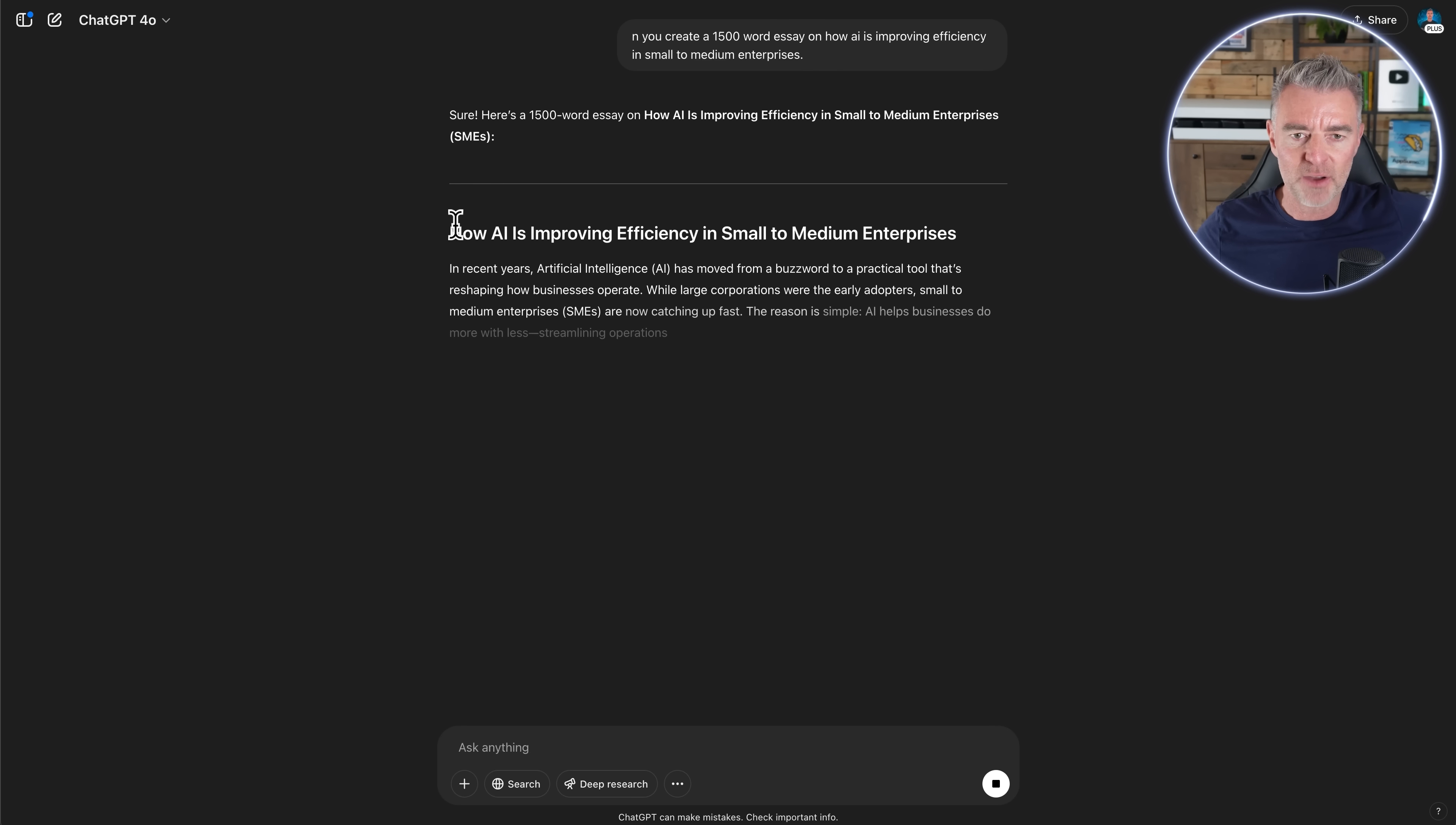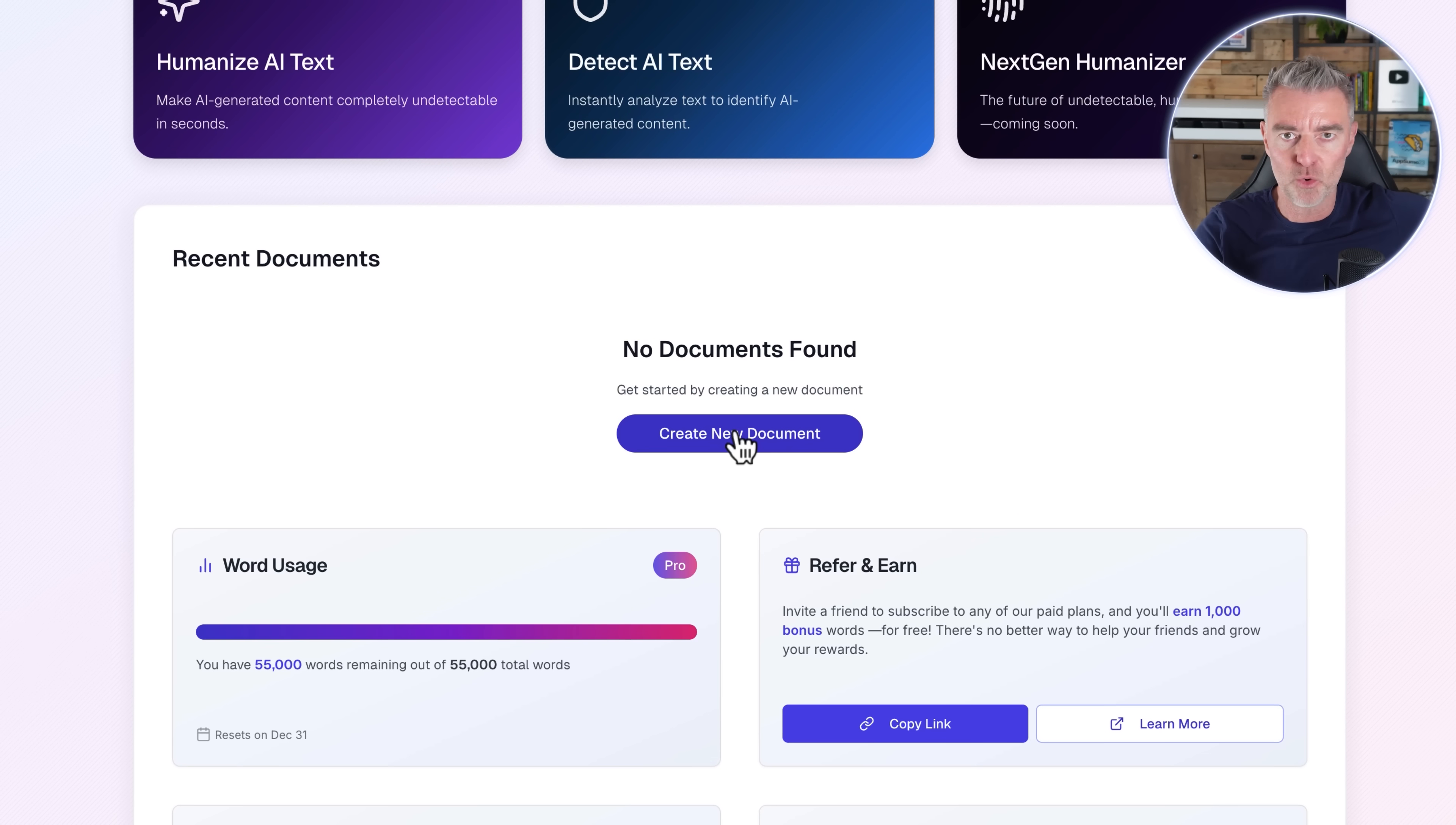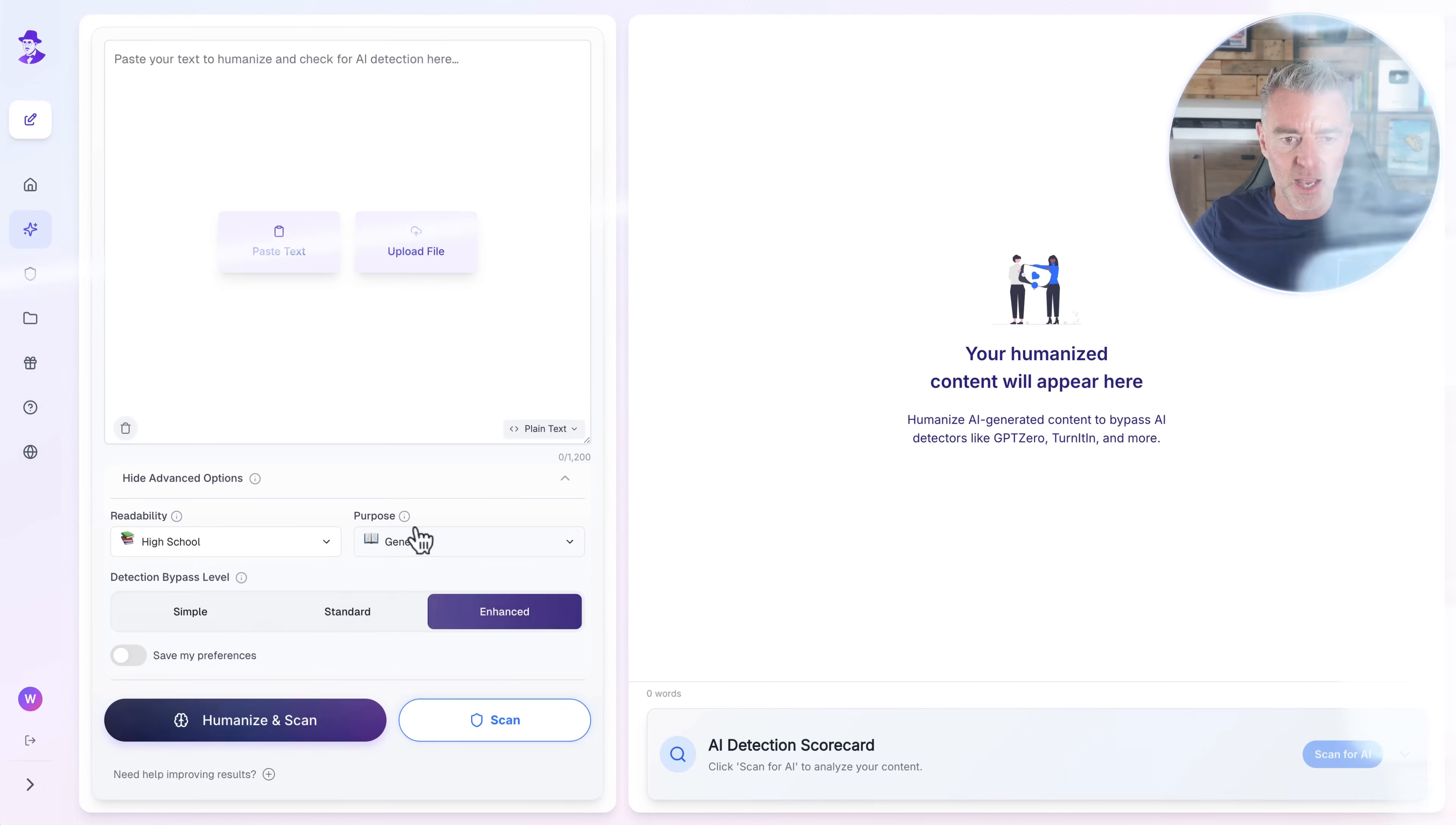So first of all, we'll go to ChatGPT and I've put in here, can you create a 1500 word essay on how AI is improving efficiency in small to medium enterprises. Now let's see what it's going to do for us. Here it is. So how AI is improving efficiency. It really did take my request literally. It's doing a good job. We're using ChatGPT 4.0 and it's writing that out really quickly. Now let's log into the back end of WalterWrites and take a look at what we've got going on here.